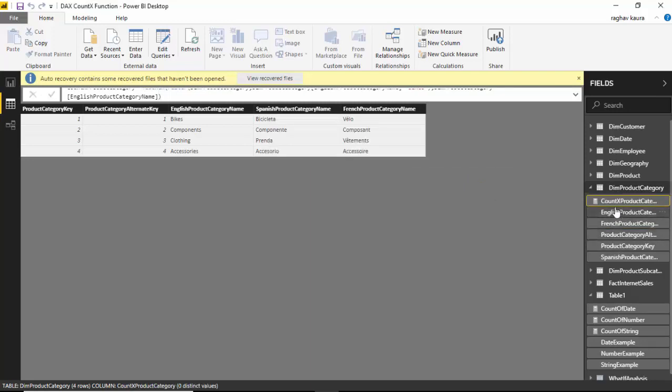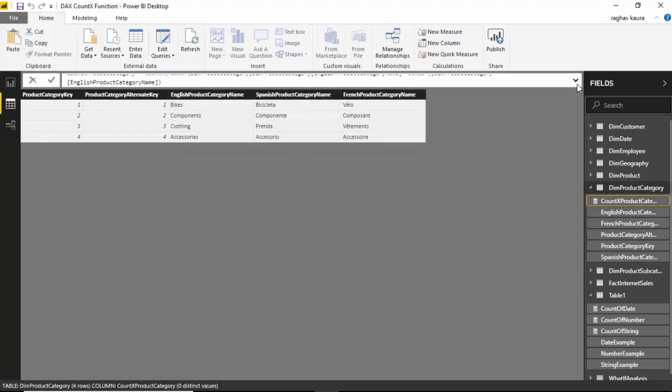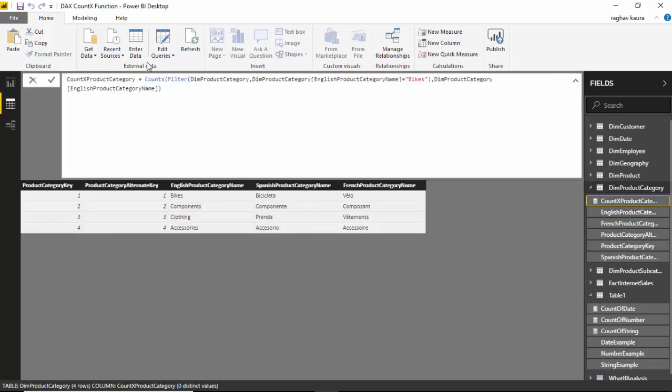So it's created this new measure called COUNTX. We've basically passed a table name which is a subset of the table and not the entire table, and in that table we are asking it to count the English product category name.